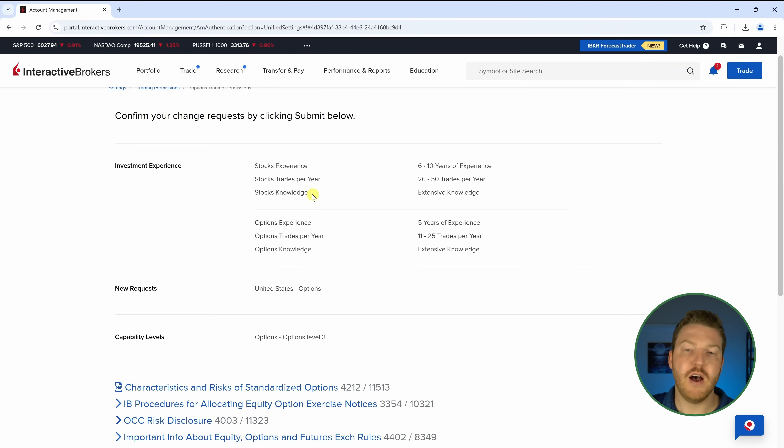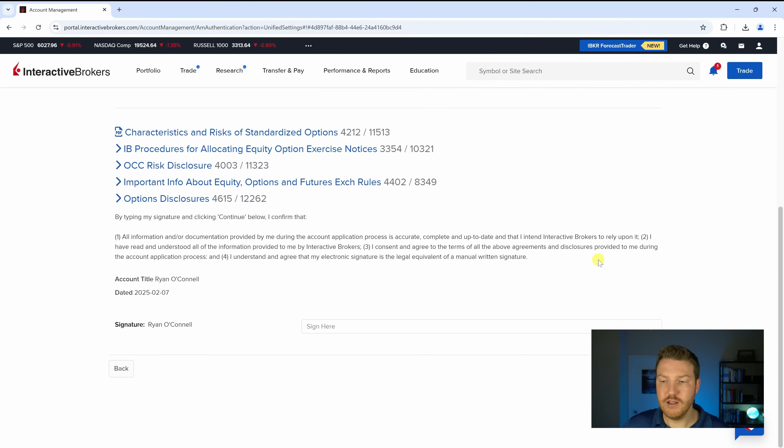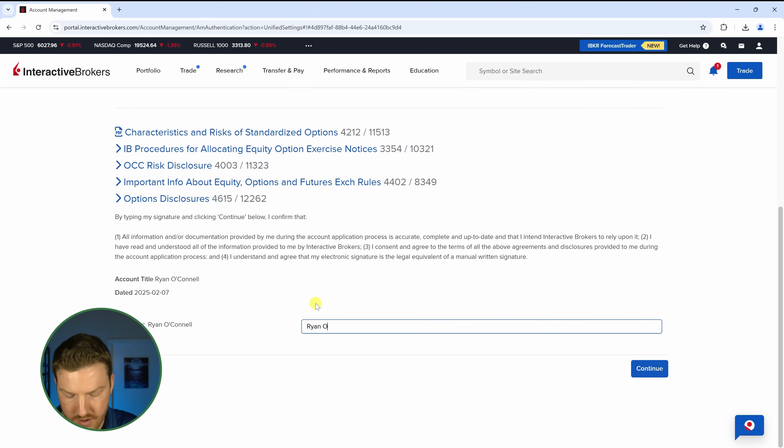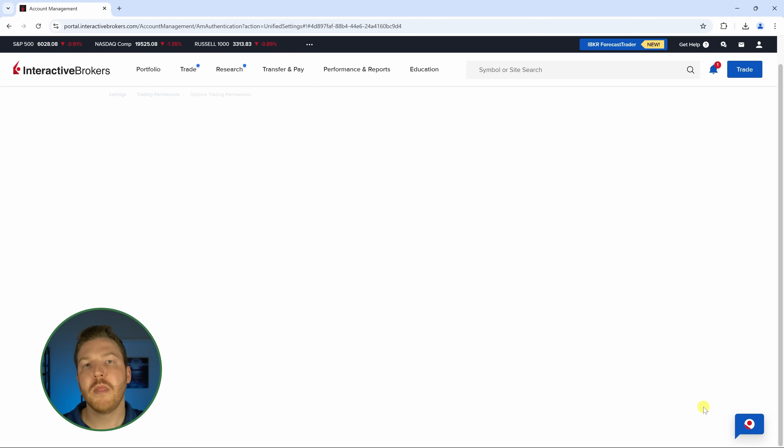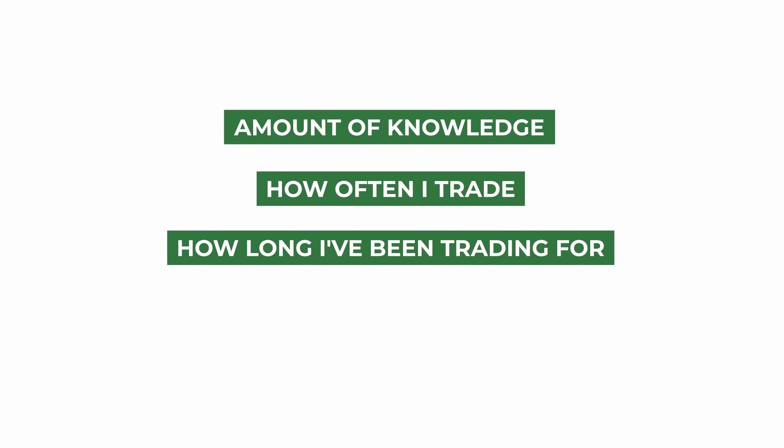It's now verifying everything I just said. I'm looking to put in a new request for options in the United States at level three. Now I just have to digitally sign my name and hit Continue. My request has been submitted, and now I just have to wait for their team internally to review it and get back to me about whether my application was successful. If it wasn't successful, I may have to go back and change some settings about my knowledge, how often I trade, or how long I've been trading. But legally, you should be honest about these things — if you're dishonest and tweak it to get higher levels of permission that you don't really understand, you could lose a lot of money by getting access to strategies you don't truly know.